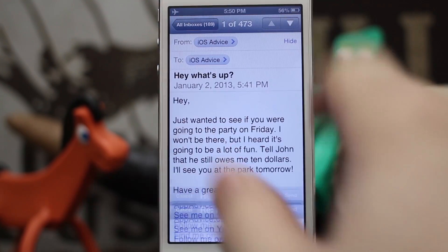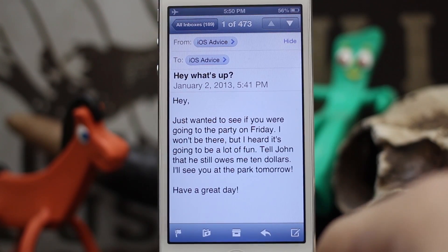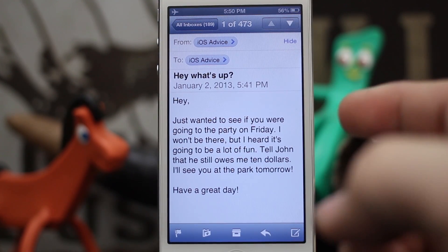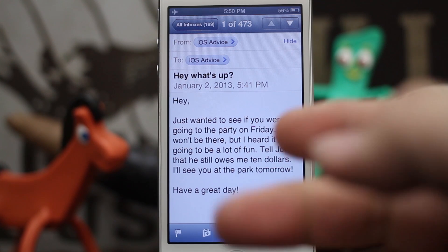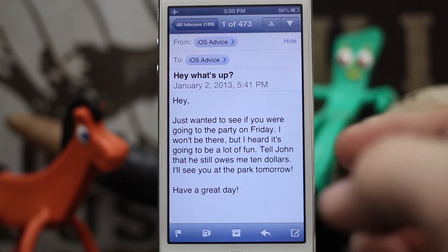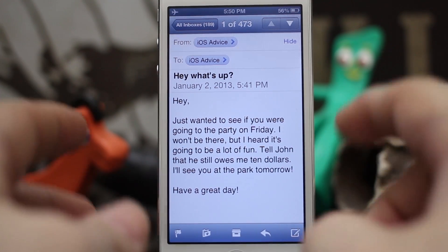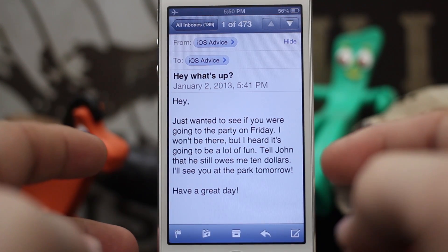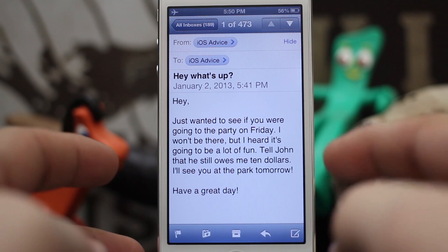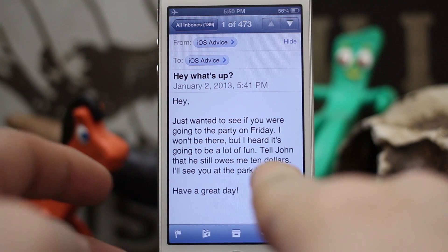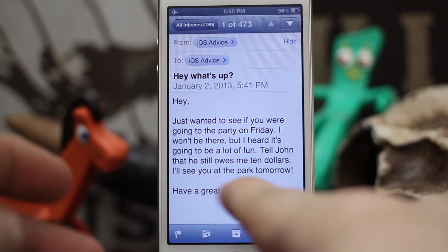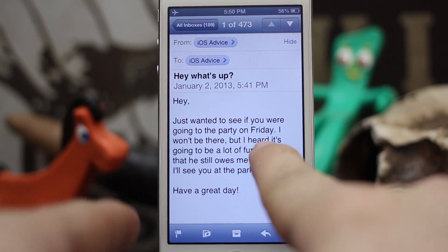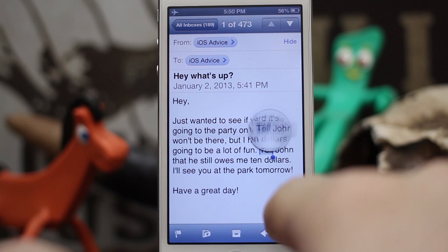So let's go ahead and tap on cancel here. In order to do this, all you have to do is select the part of the message that you'd like to reply to. In this case, I want to reply to this sentence: 'Tell John that he still owes me $10.' So let's go ahead and select that.